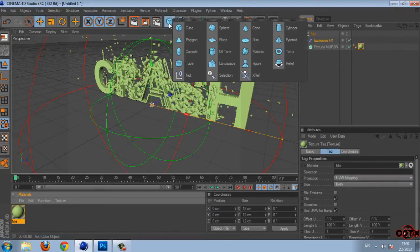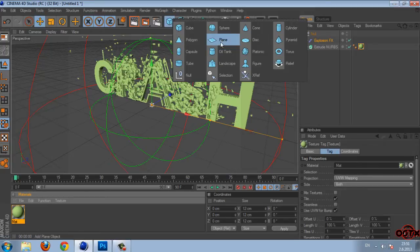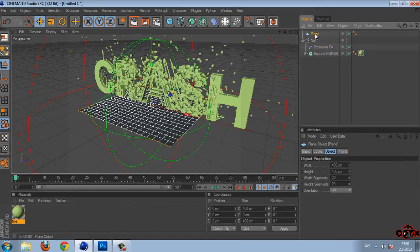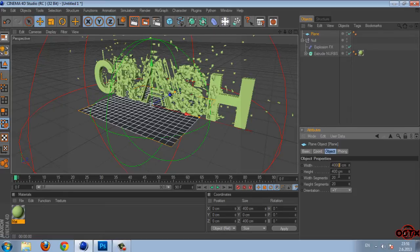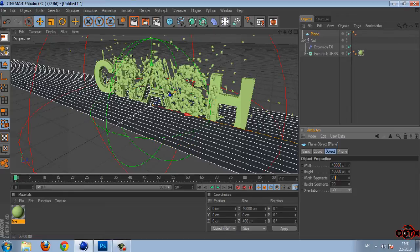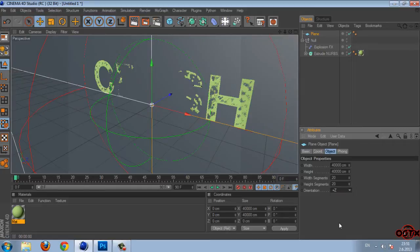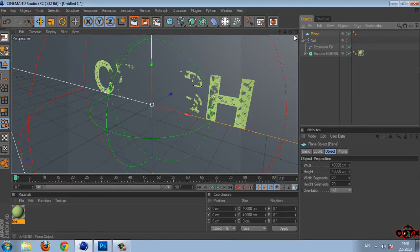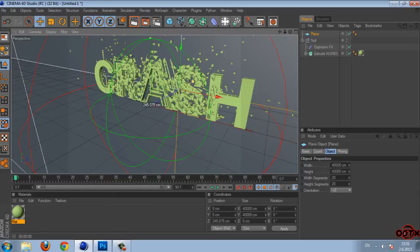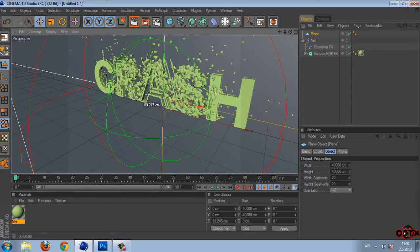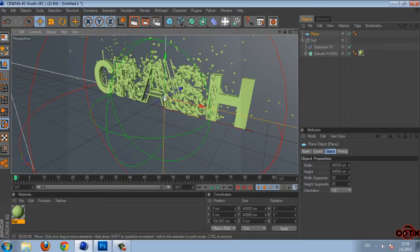And then go to this cube. Click and hold and select the plane. Go to plane and then orientation set to plus Z. And then just move this plane back. Like me.